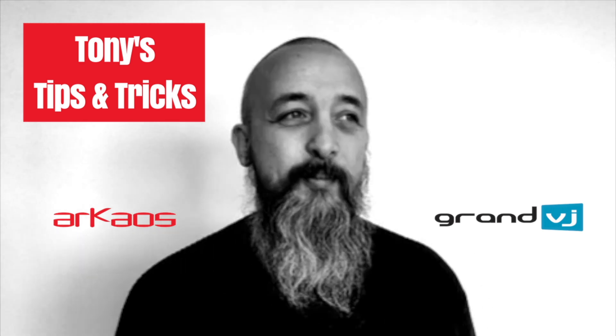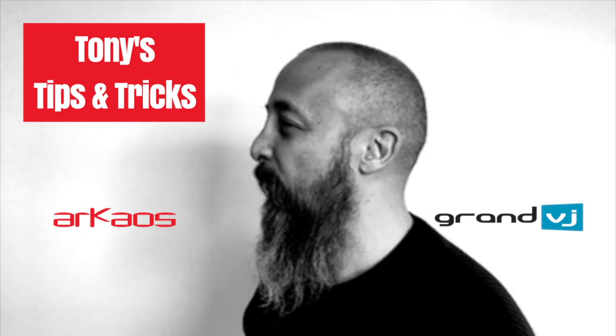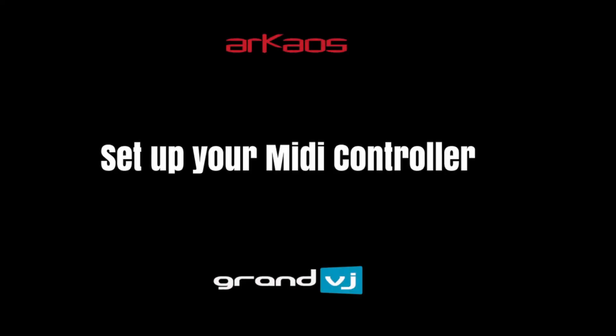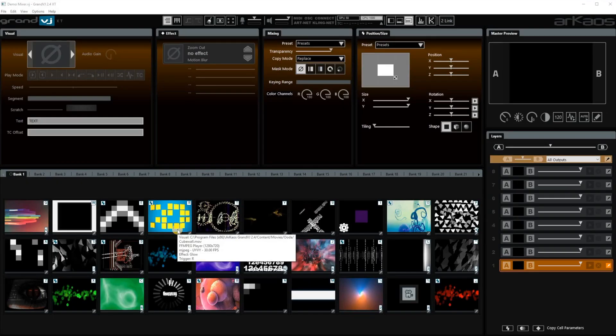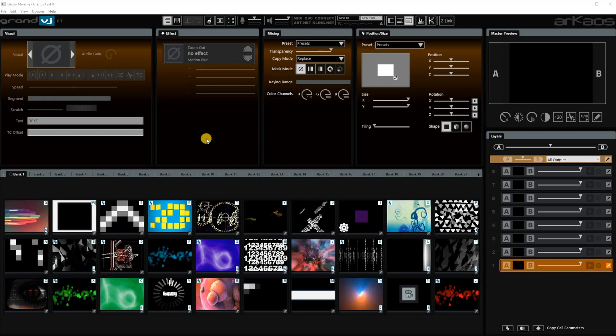Hi, I'm Tony from Archaos and today we're going to talk about MIDI controllers.